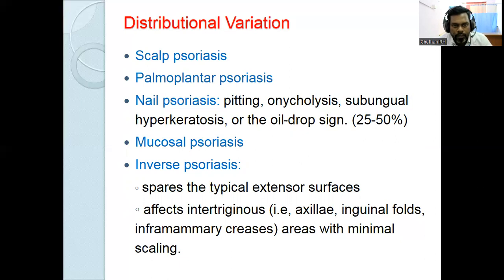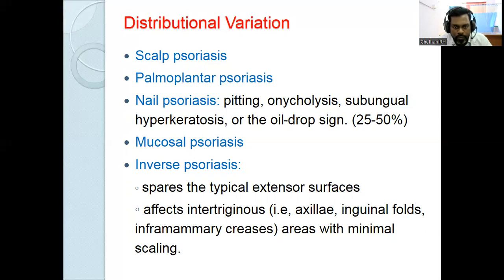In mucosal psoriasis, there are two types: oral and genital. Oral mucosal psoriasis presents as geographic tongue or benign migratory glossitis. Genital psoriasis presents as an annular plaque type of psoriasis over the glans penis.